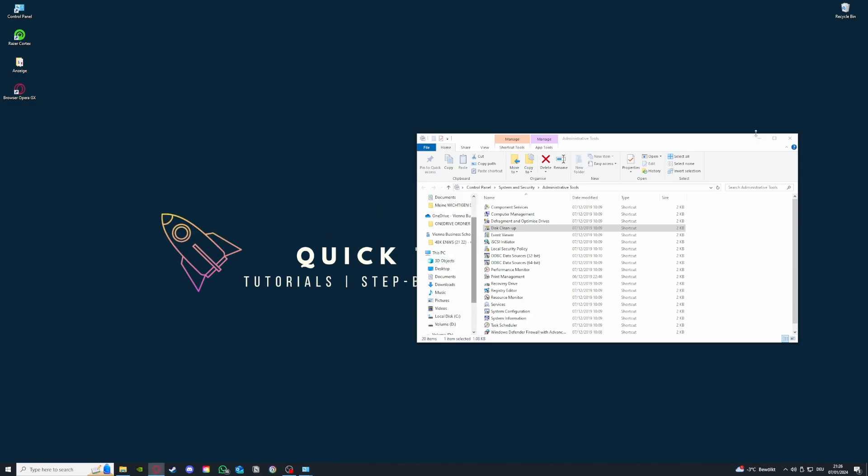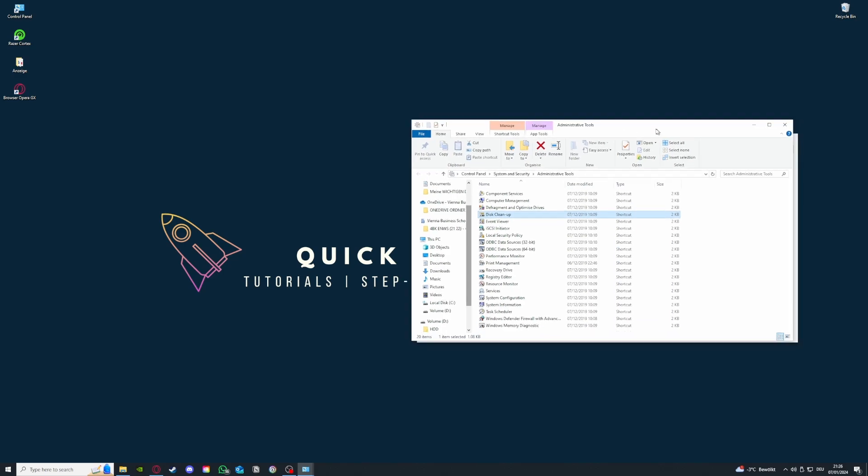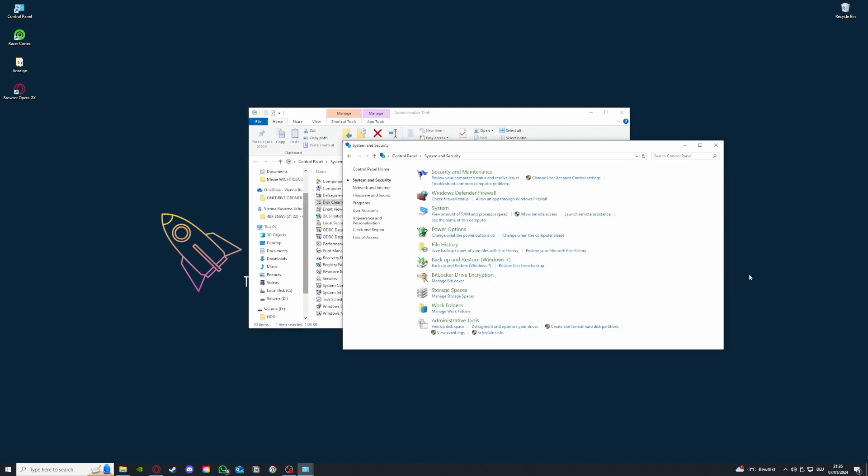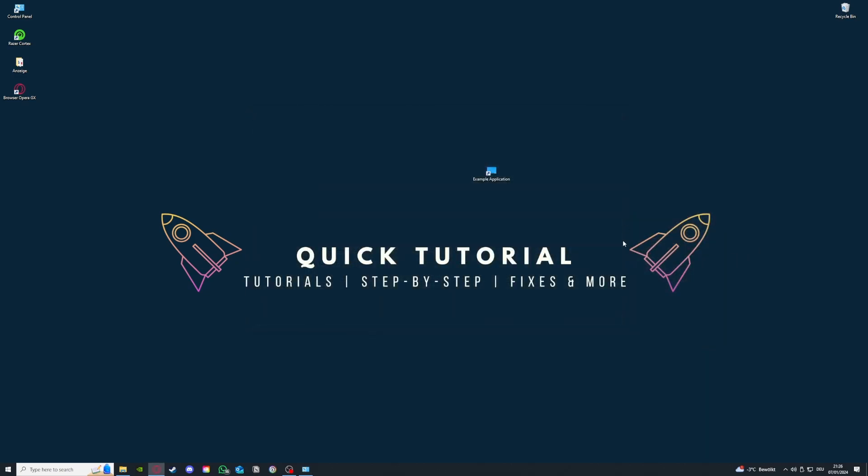This took some time, like for my PC which is very good, it took five minutes so it might take some more time and you just have to be patient. That's going to be it for today. If you have any questions just leave it in the comments, leave a like and goodbye. Thank you for watching.